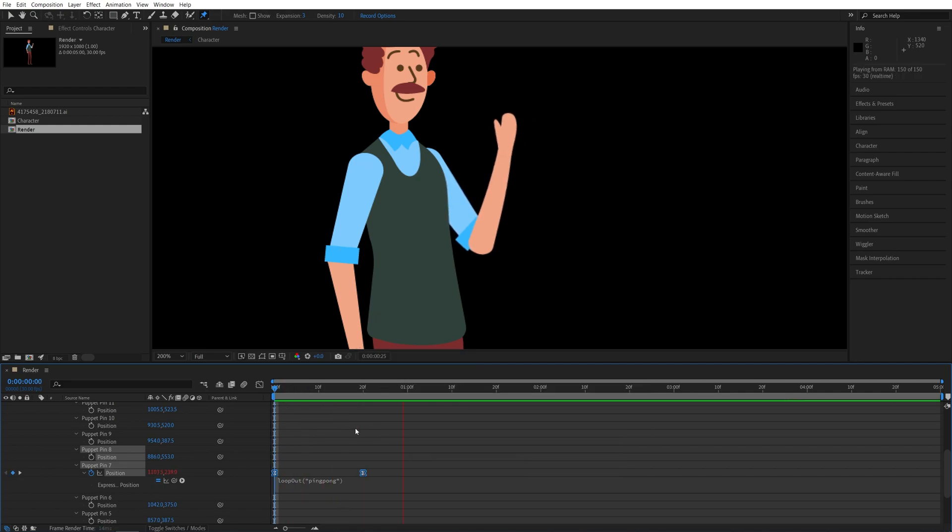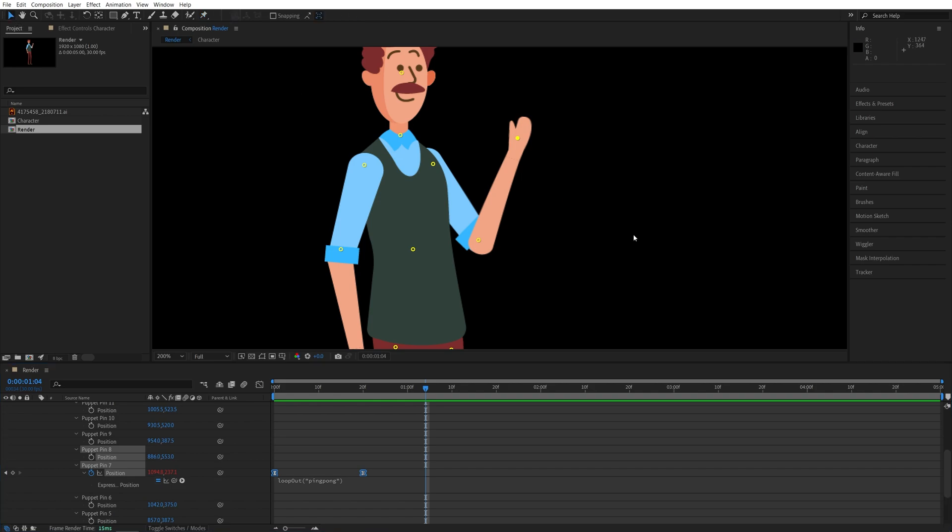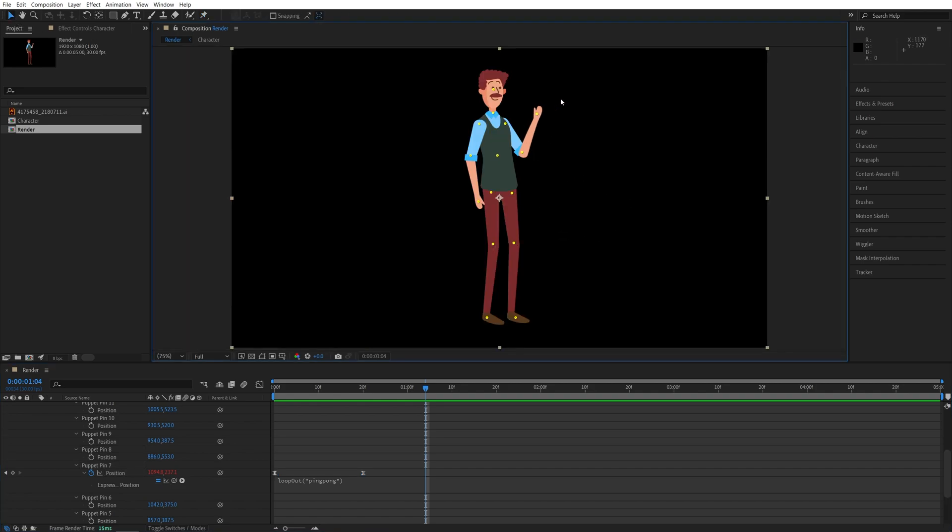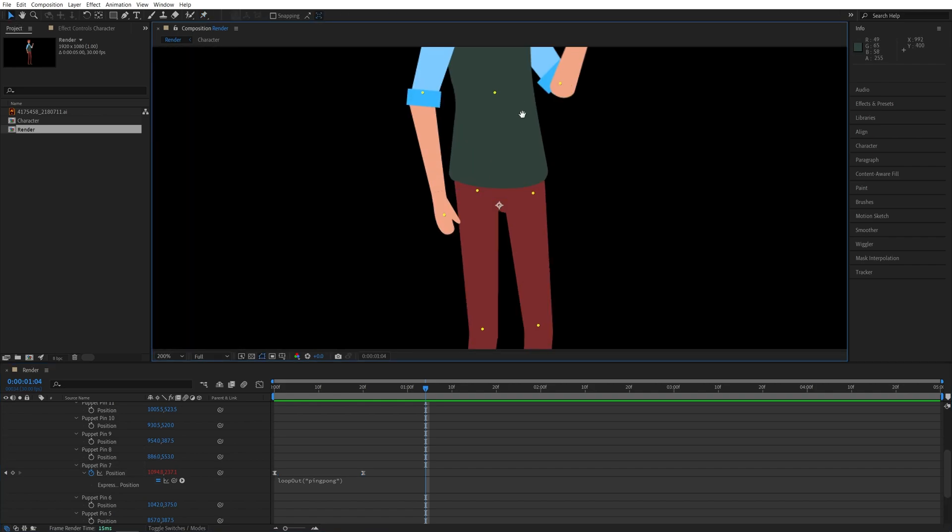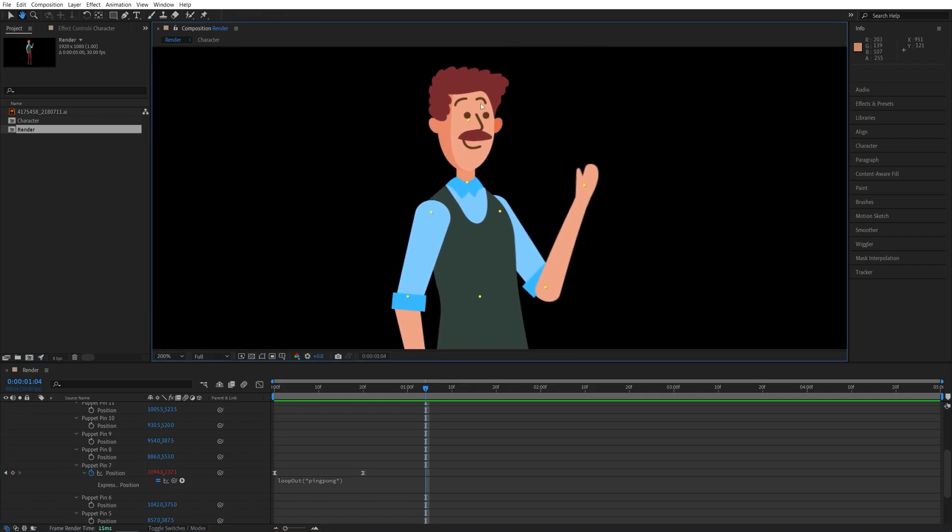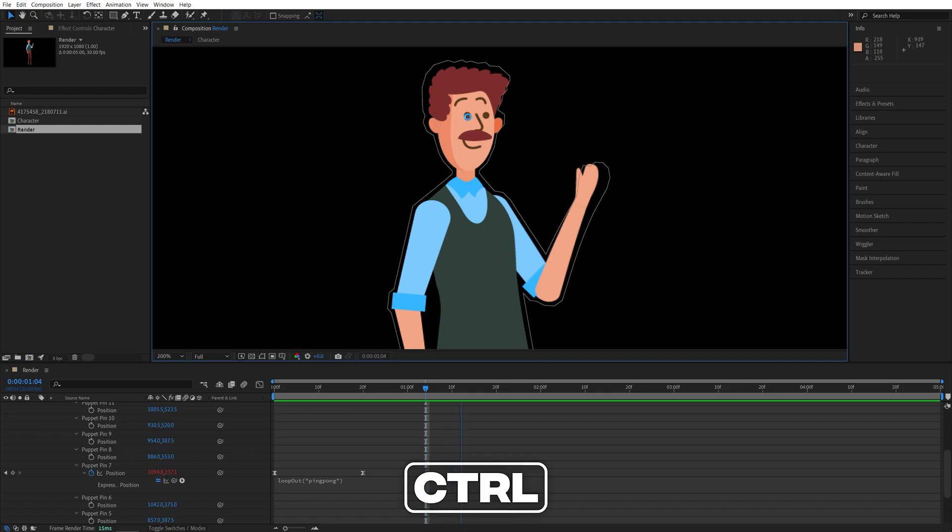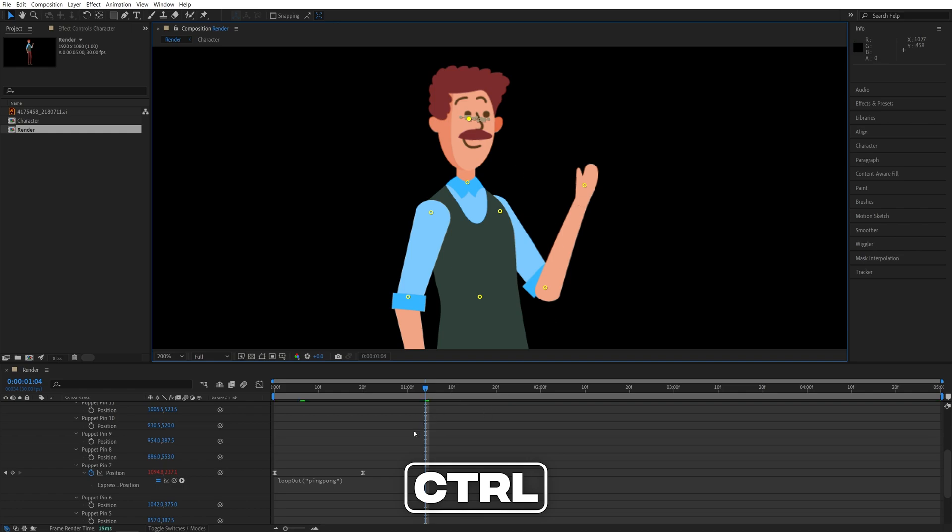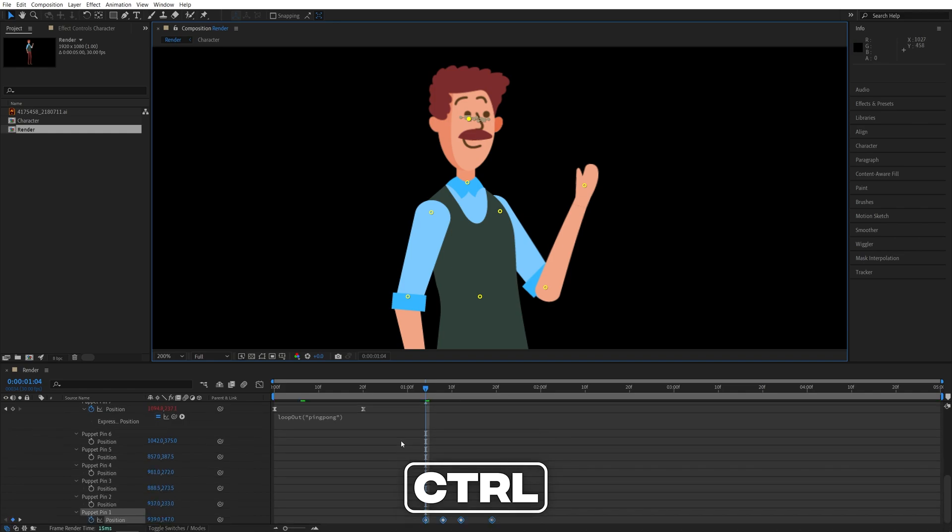So let me switch to the selection tool and you can create the animation for other parts in the same way. So let's go ahead and animate the head as well. So we need to determine which pin this is. So hold ctrl, move it slightly, and then you will see that this is puppet pin number one.